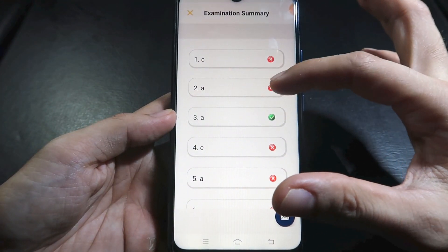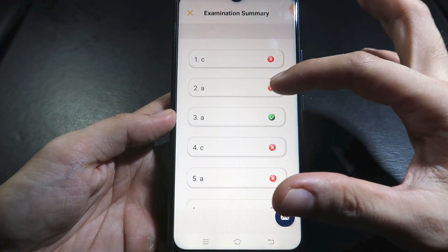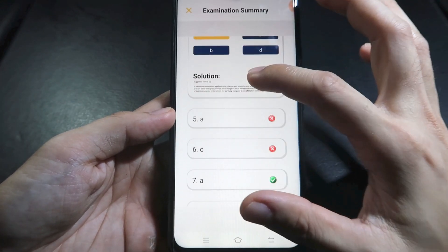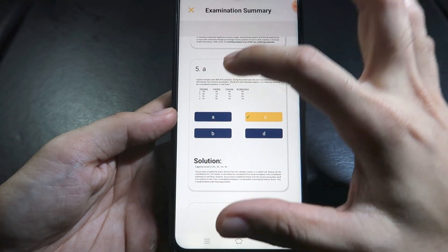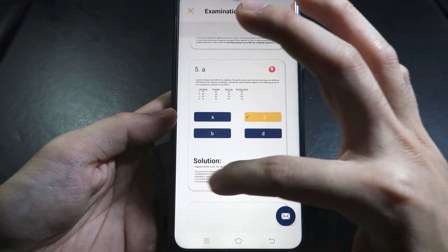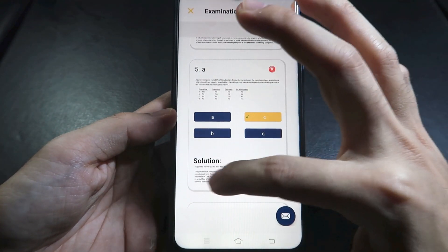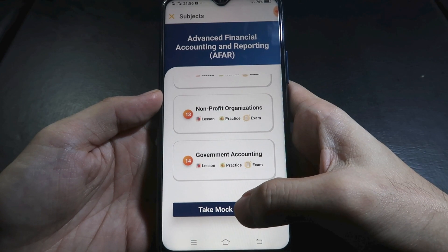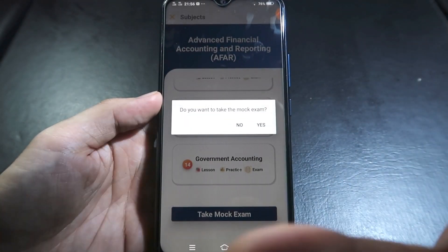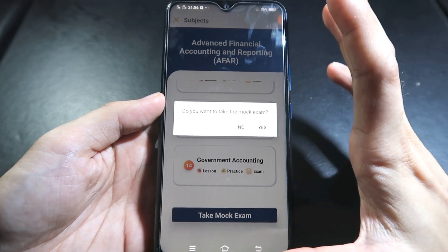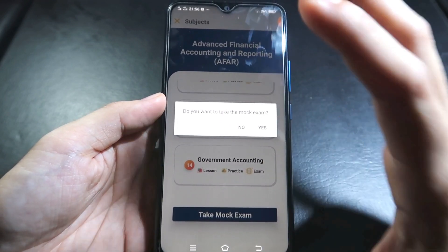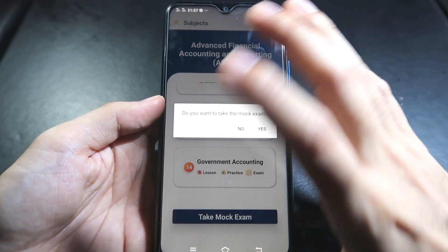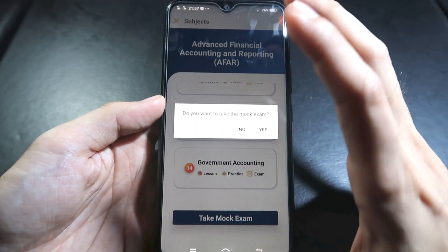After submitting, I got 3 out of 10 — 30%. What I really like here is the exam summary. If you click that, it shows which items you got wrong and which you got right. Red items are mistakes, green items are correct answers. If you double tap an item, you can see the question, your answer, and the solution. For example, for number 5, you answered A but the correct answer is C, and it shows the explanation. The exam summary is very helpful.